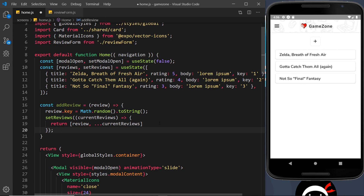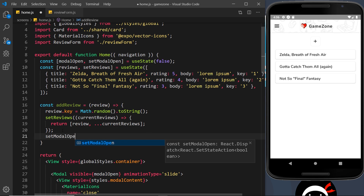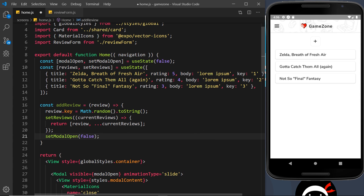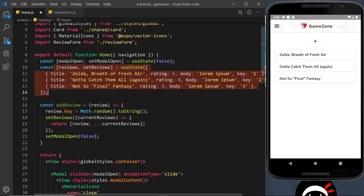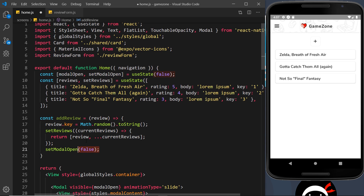There's one more thing to do inside this function: call setModalOpen(false). When we submit the form it will add the new review to state and then set the modal to false, hiding it. That's exactly what you'd expect — submitting the form in the modal should close the modal.